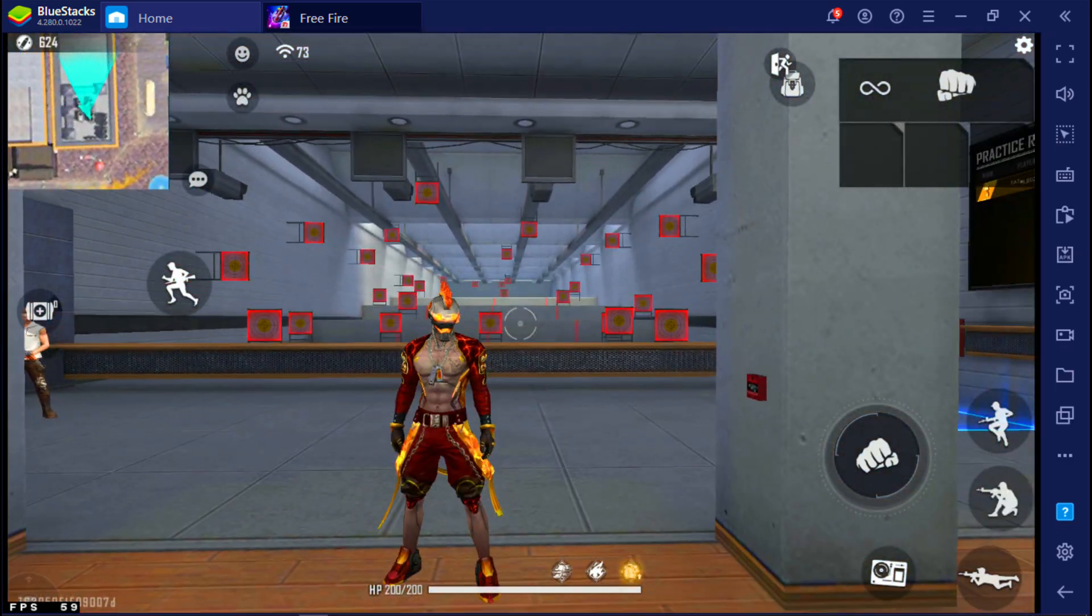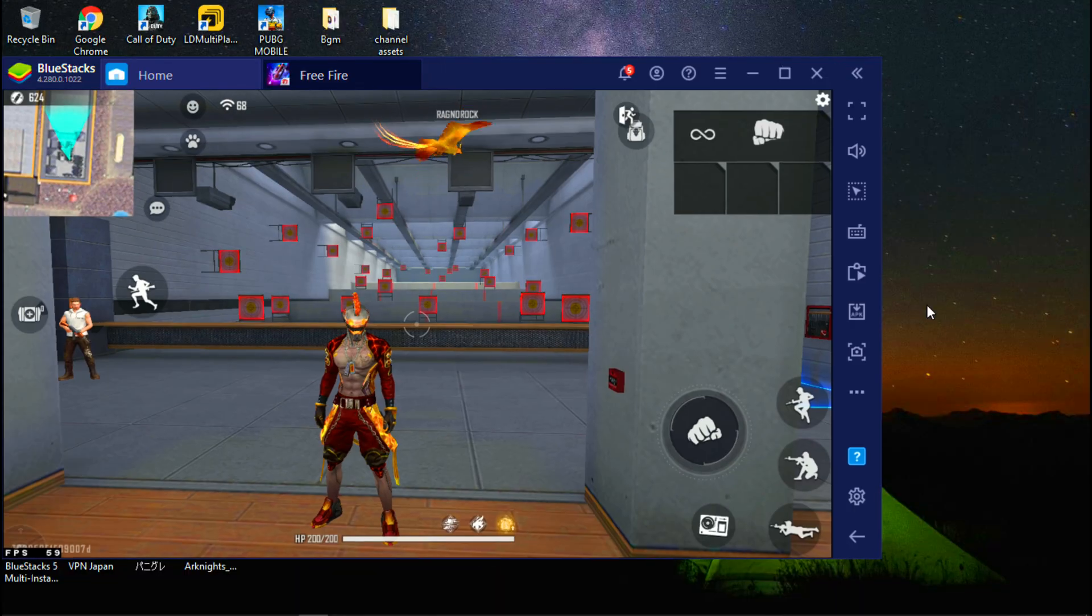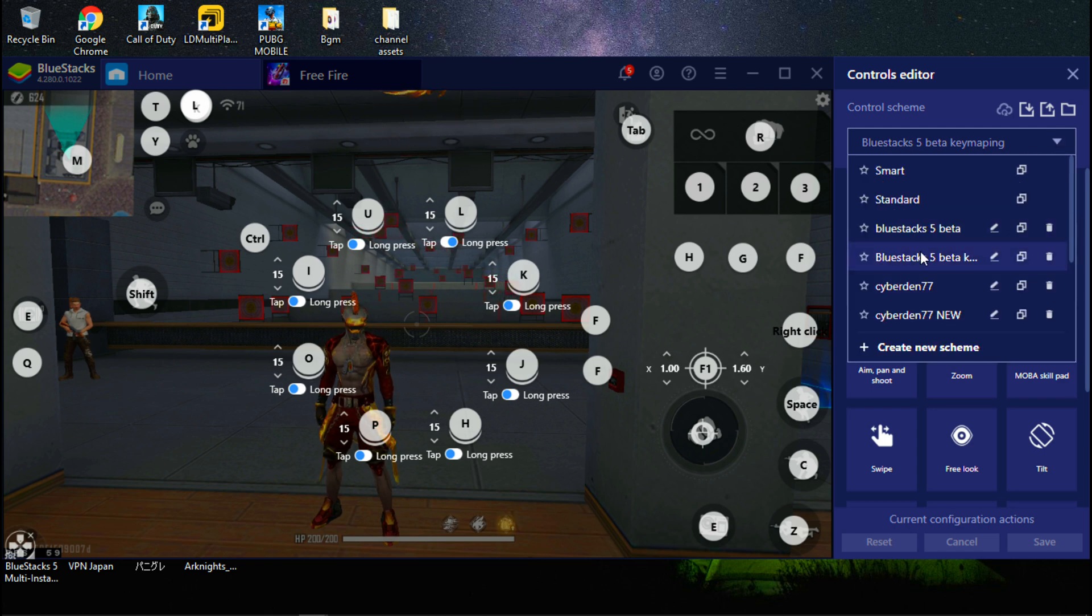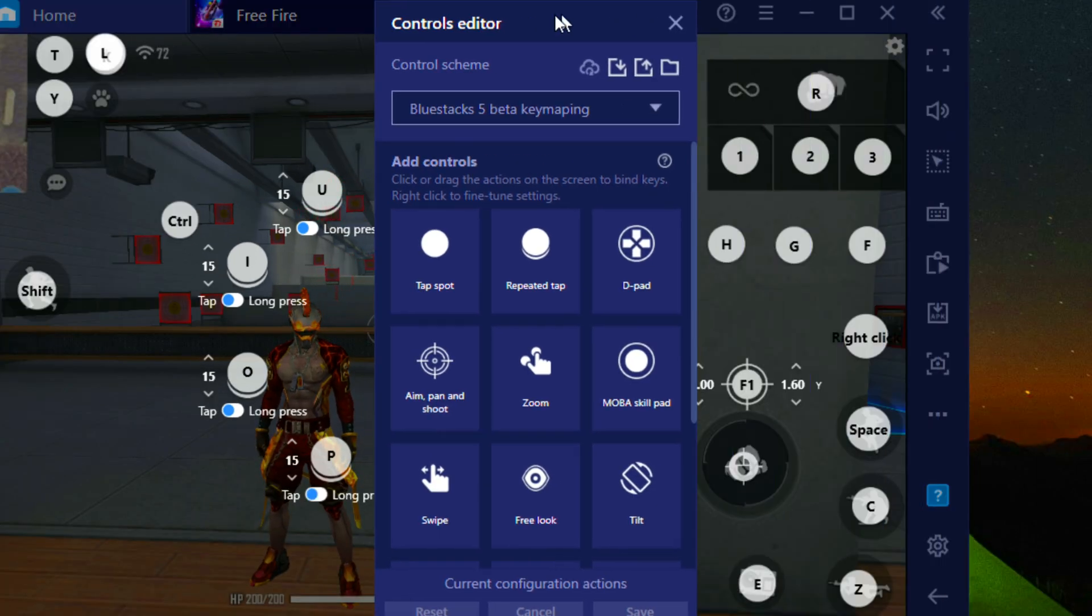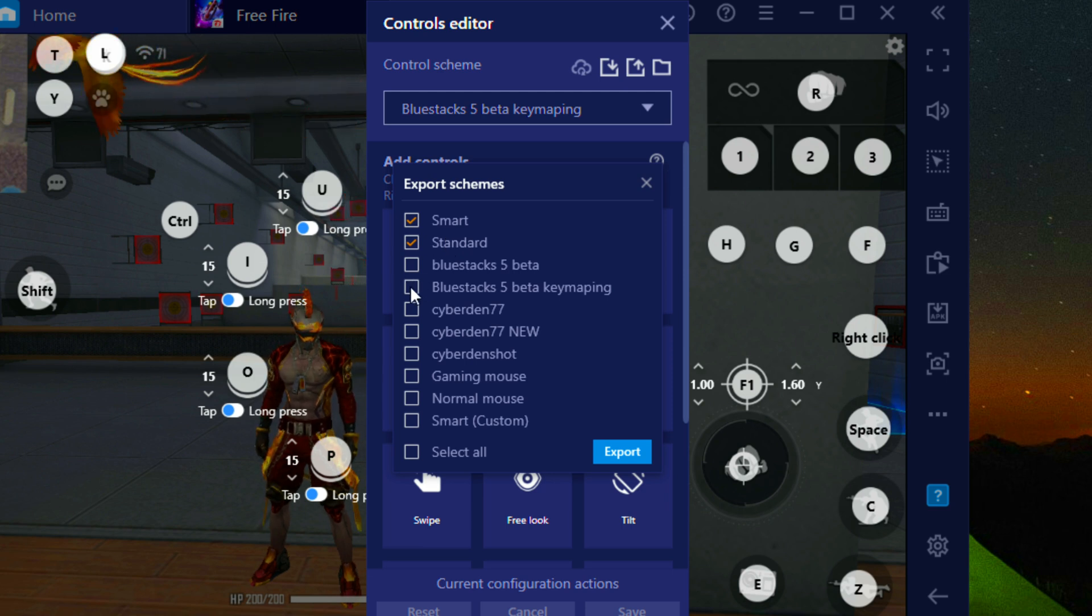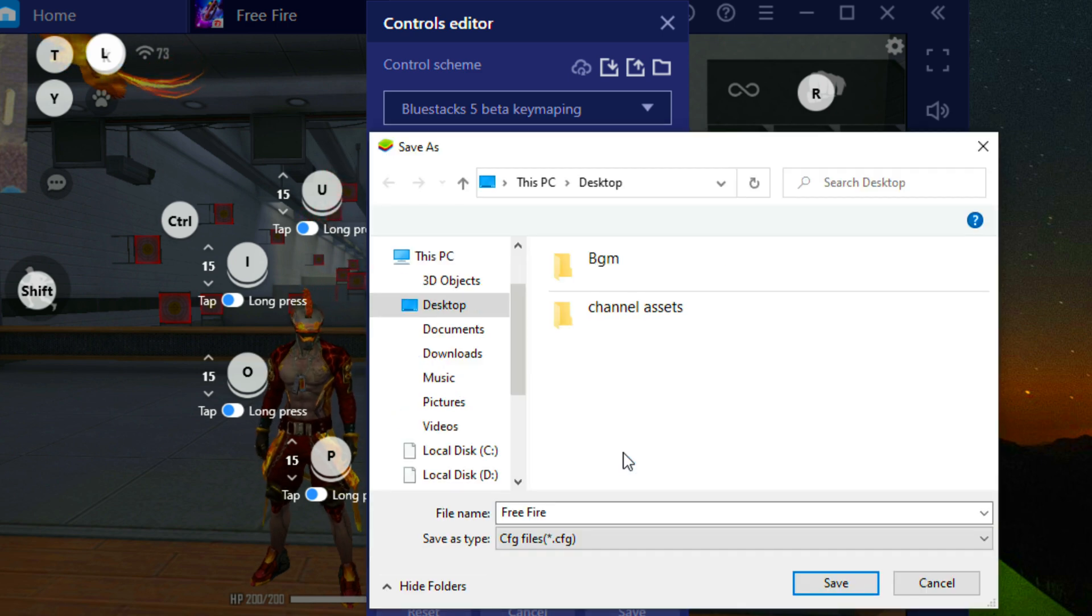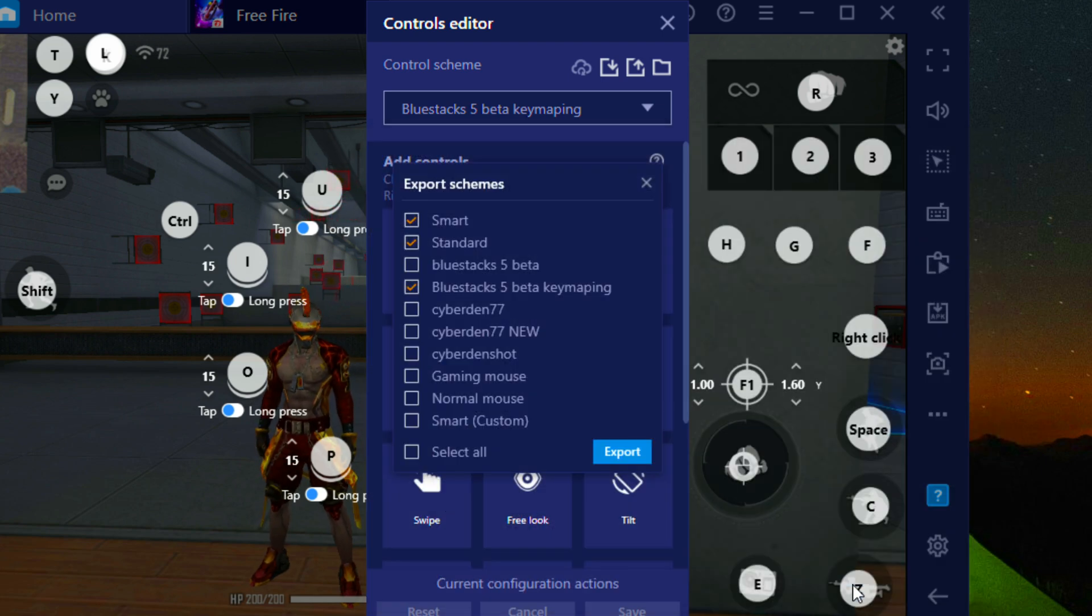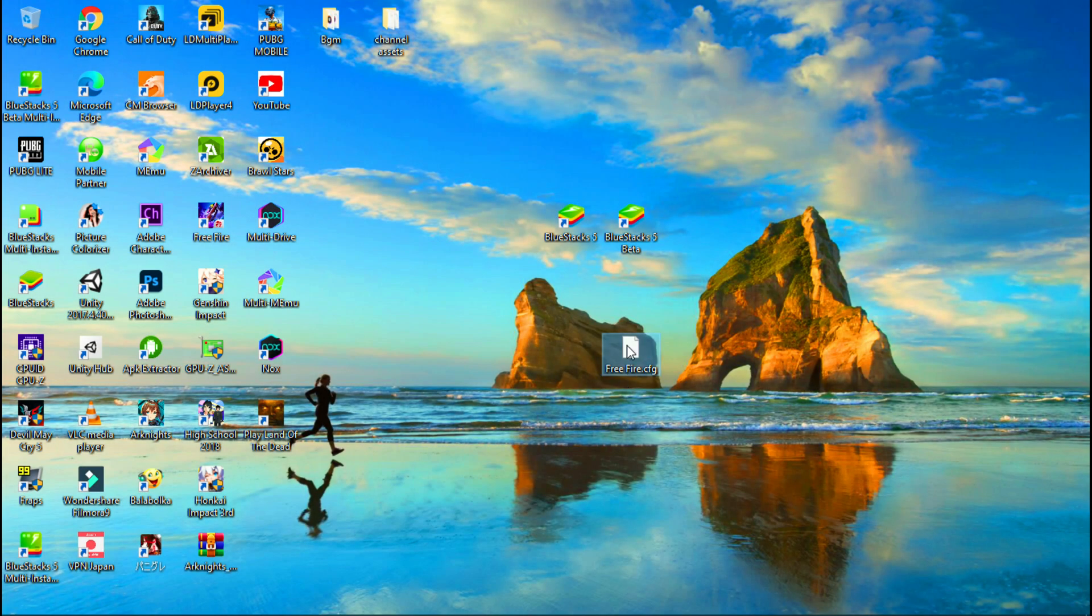Select this export button. Now select settings layouts, select smart and standard. Remember, don't miss these two layouts. Now select BlueStacks 5 beta key mapping layout like this, click on export, and save the file. Now close BlueStacks 4. This is the file I exported.